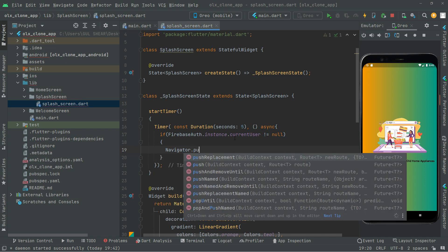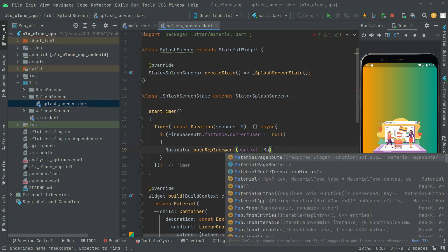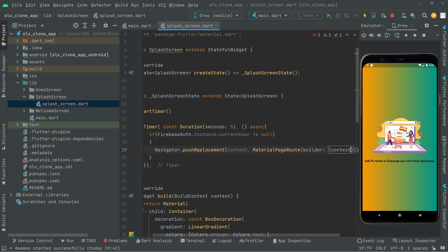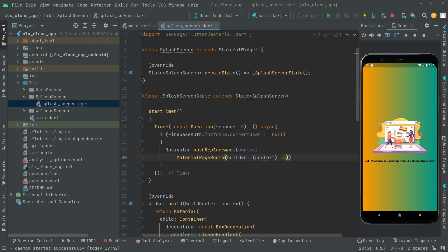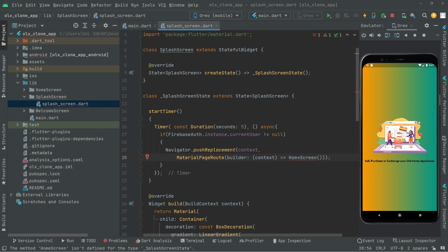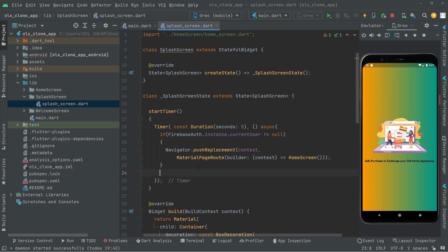We use Navigator.pushReplacement with a MaterialPageRoute, providing the context. Let's send the user to the HomeScreen. Write it out, click in here to fix the extra 's', and add the library import. The error is gone — if the user is logged in, it will send the current user to the home screen.